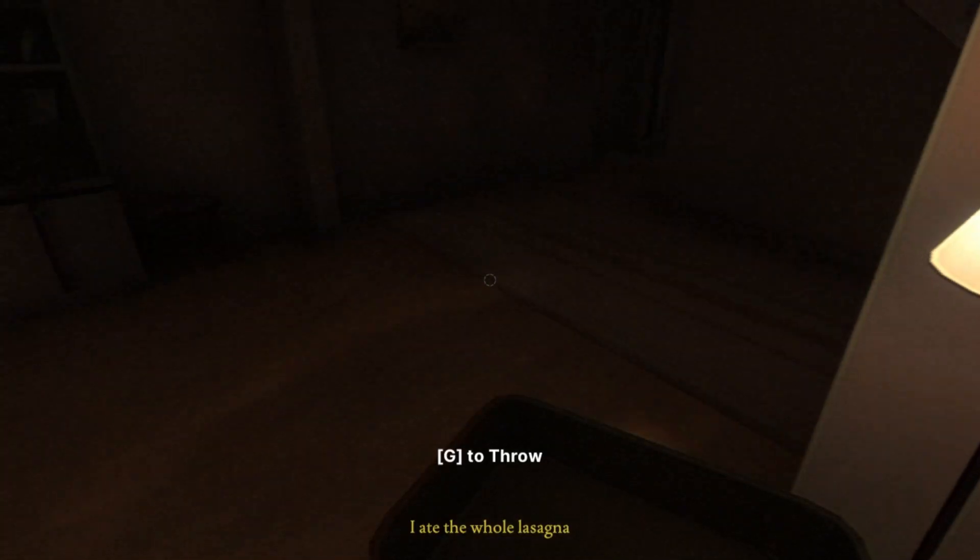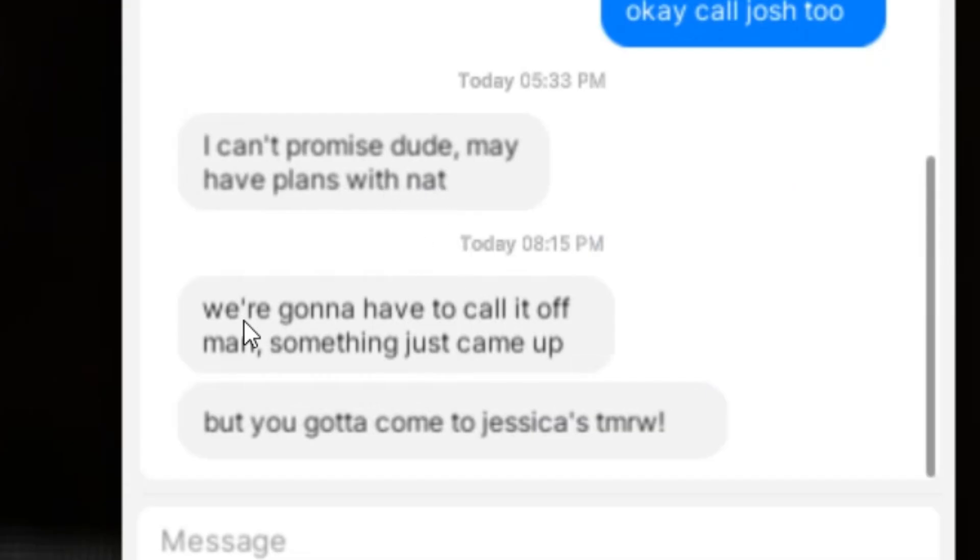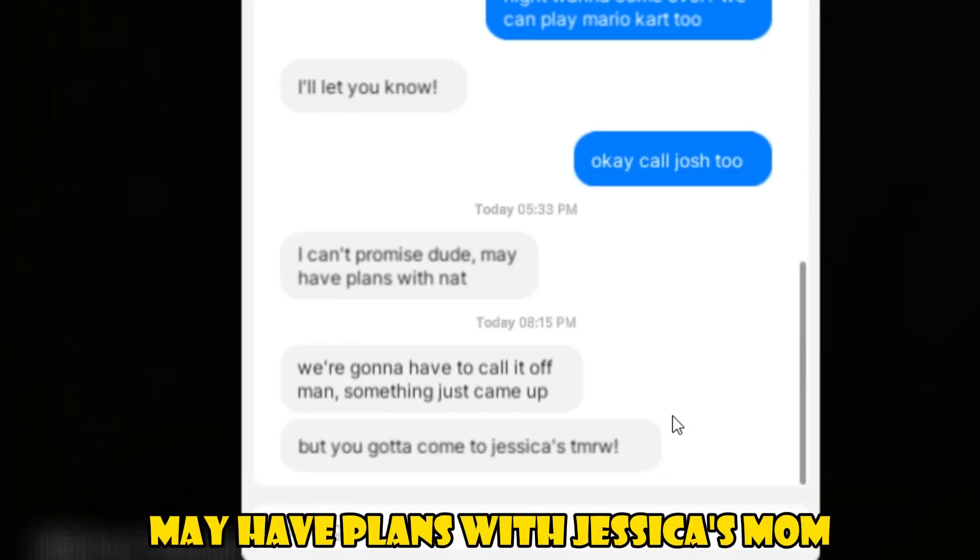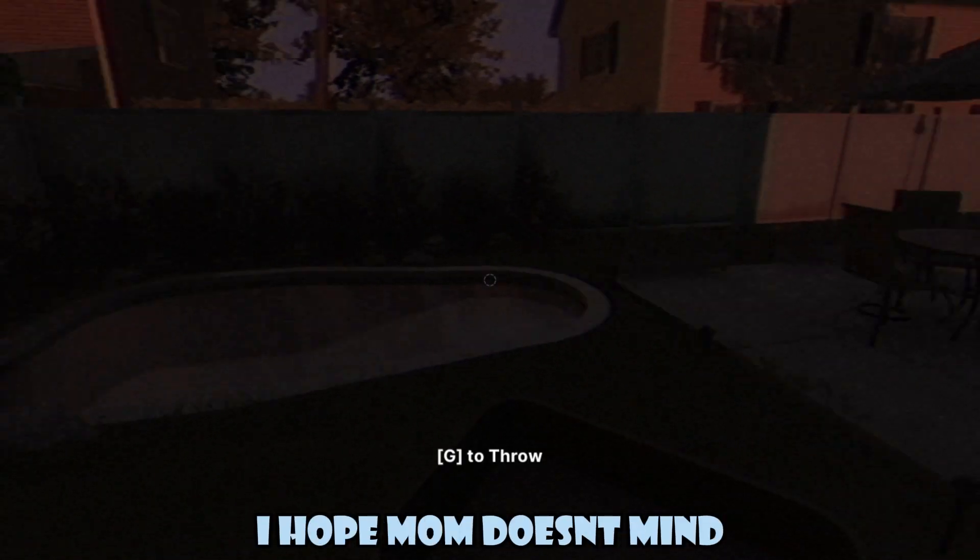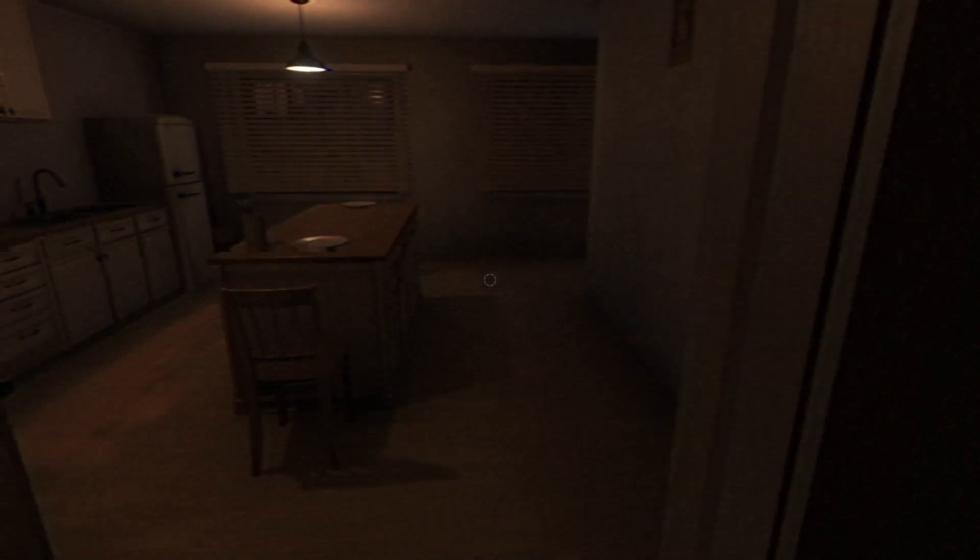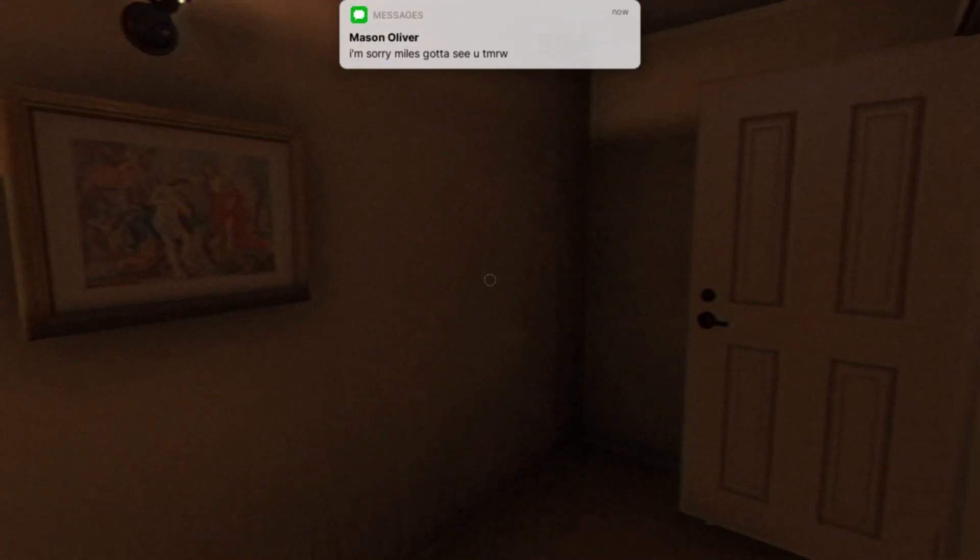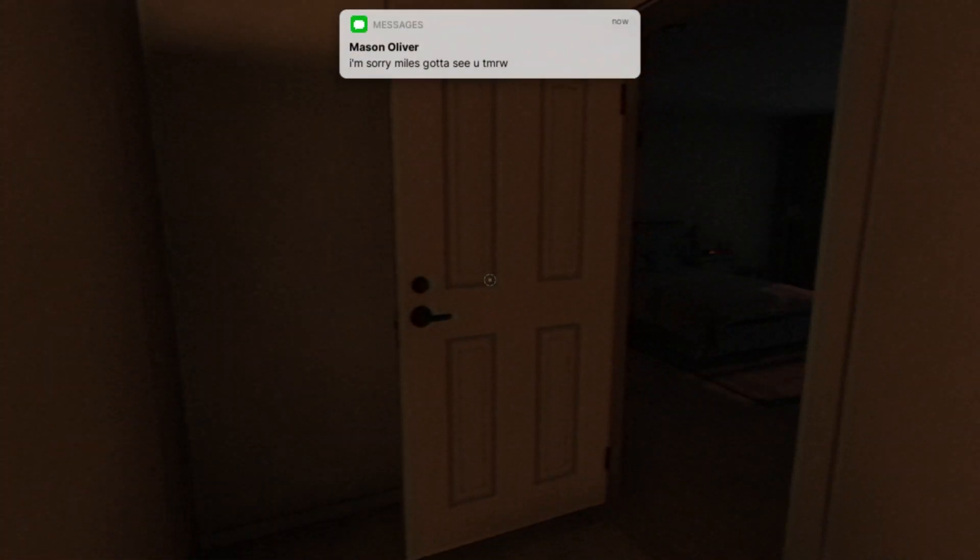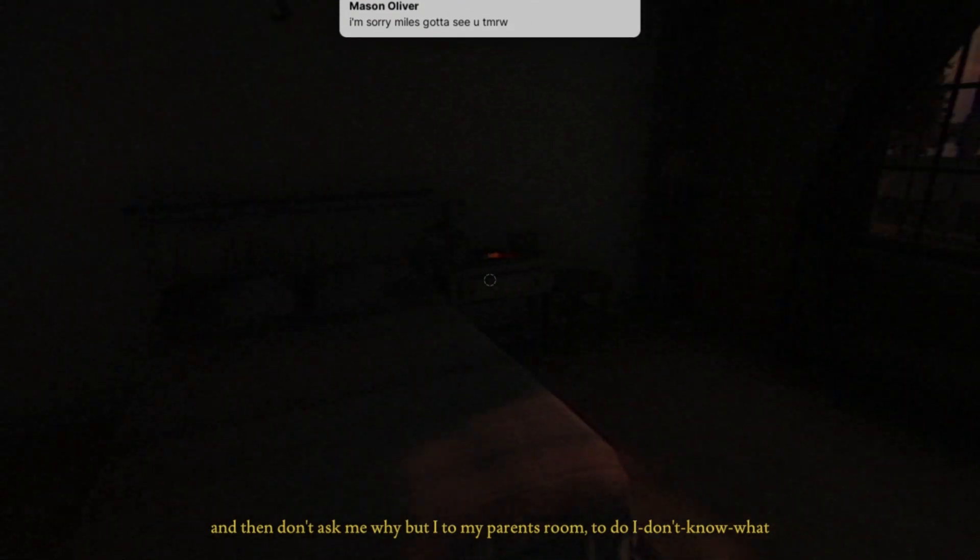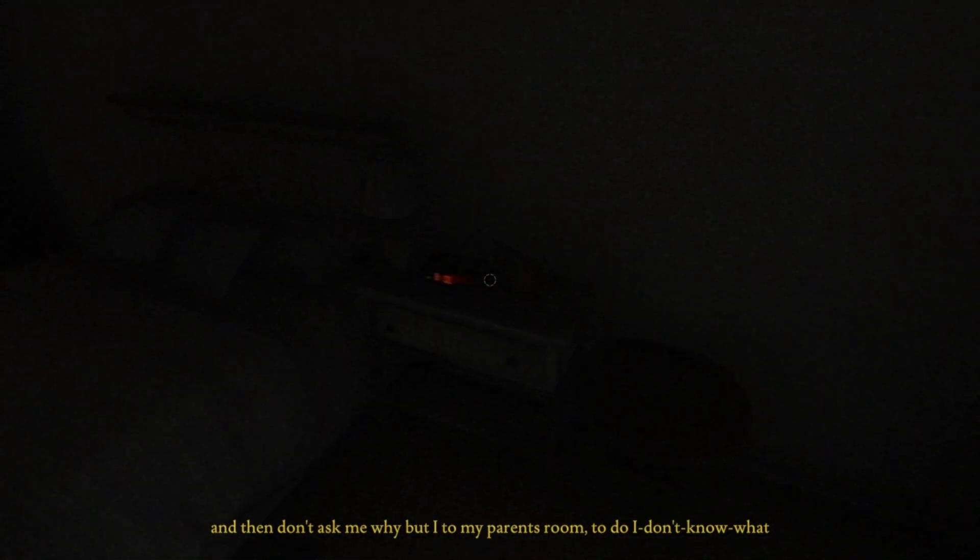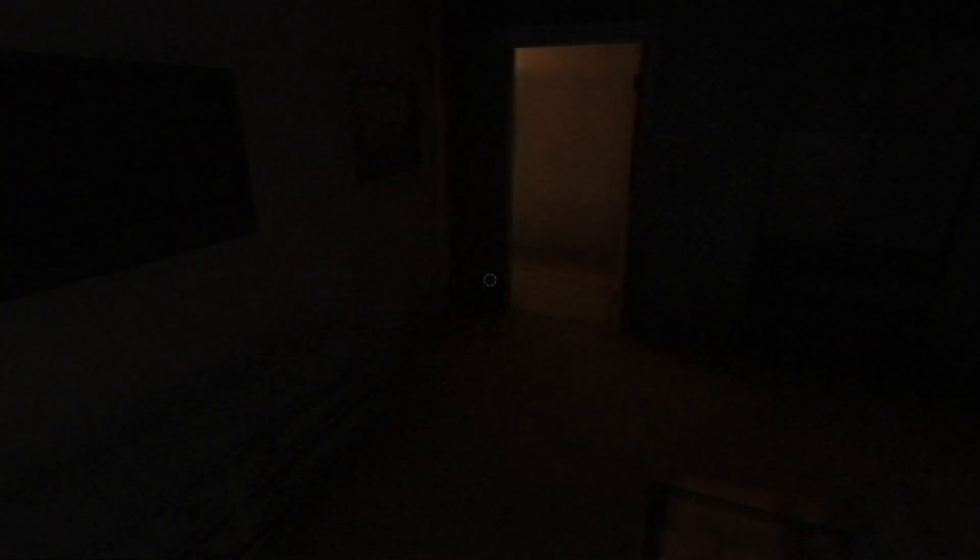You're gonna have to call it off man, something just came up. Can't promise, you may have plans with Jessica. I don't know where the dustbin is. I hope mom doesn't mind. Why is this door open? Hello, close the door. Back door is open for no reason at all. And then don't ask me why but I go to my parents' room. It's my parents' room and I don't think I should be here.